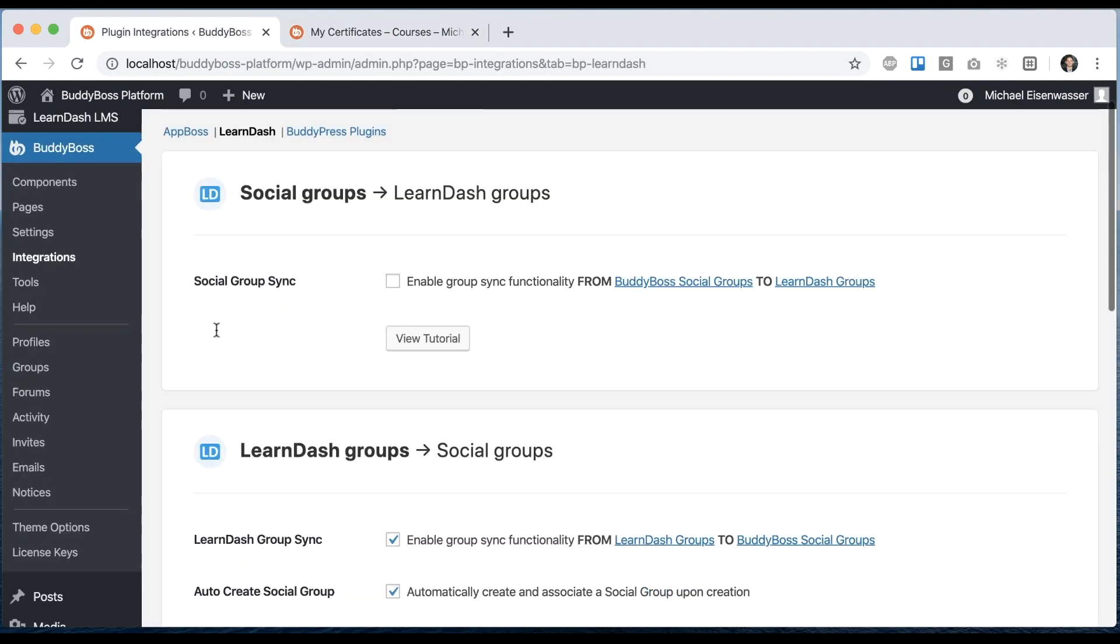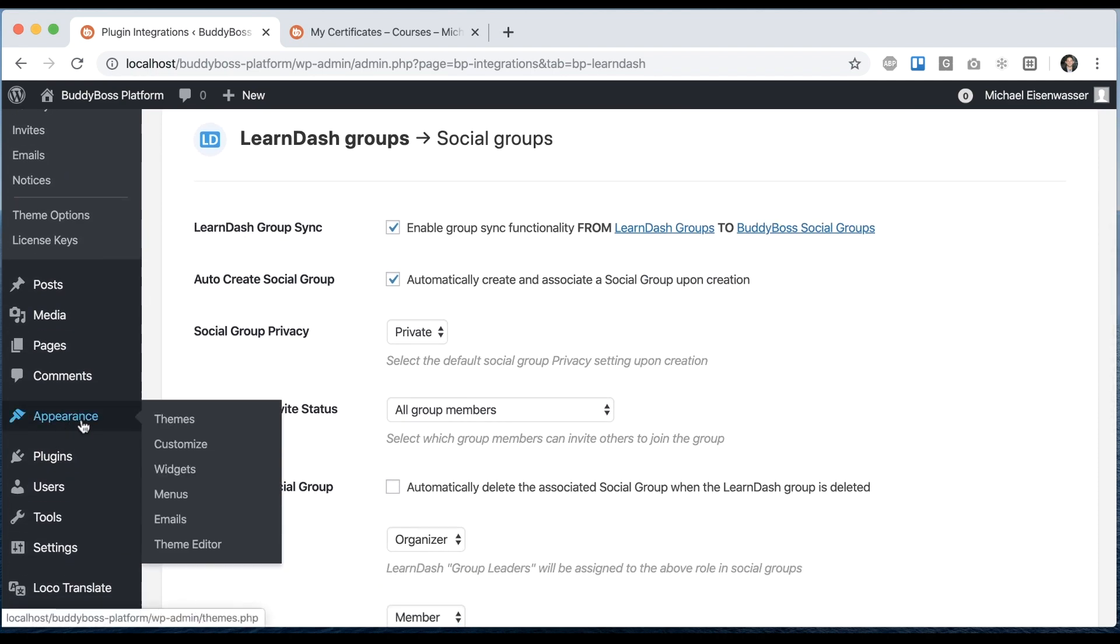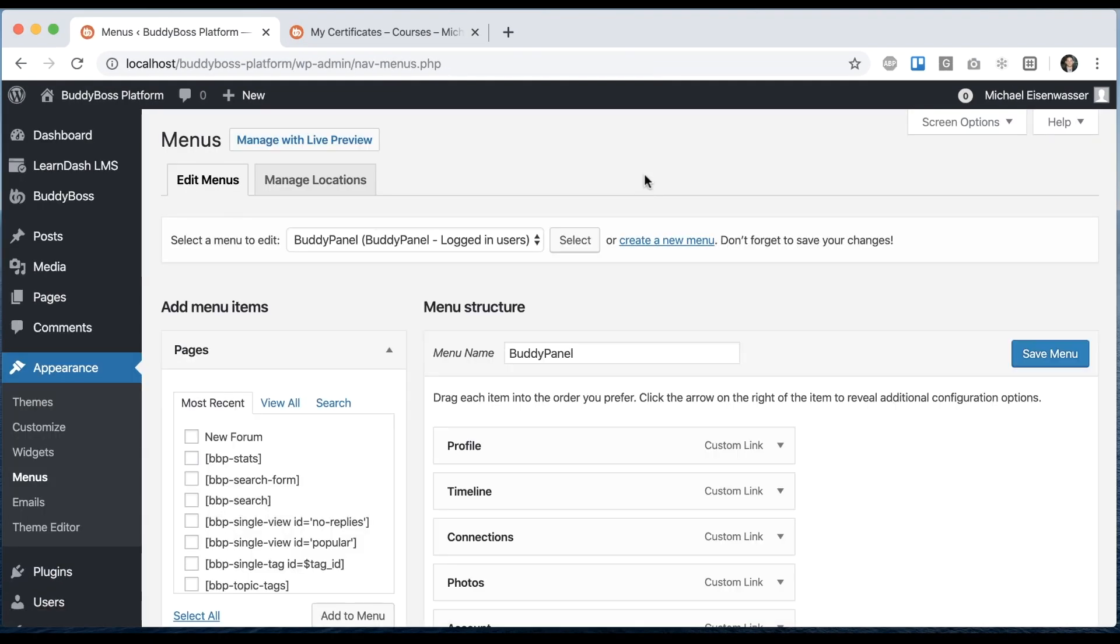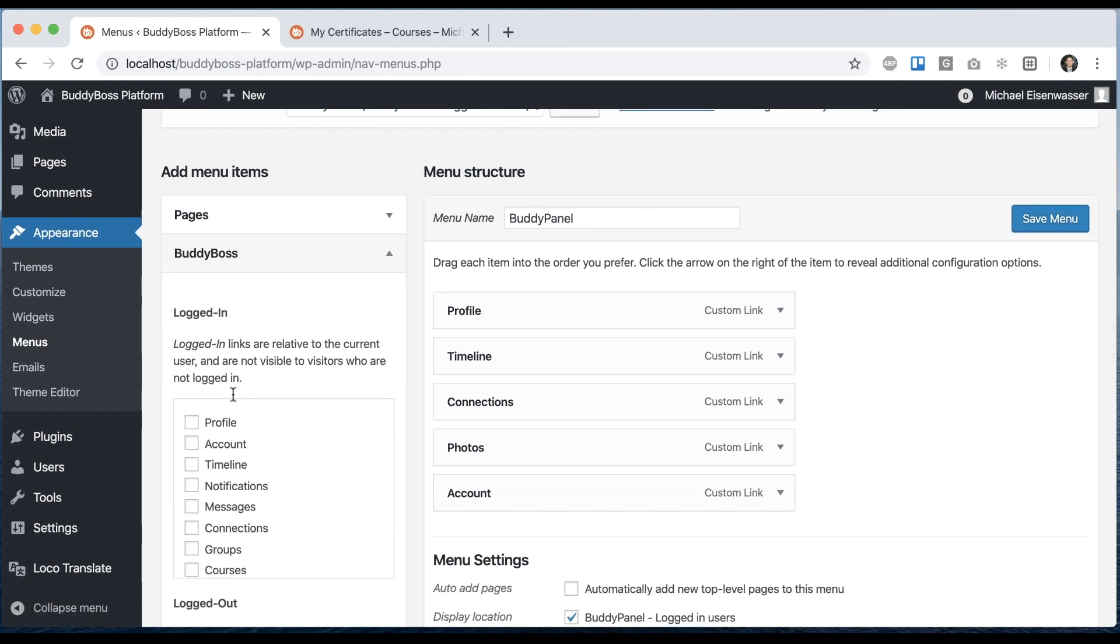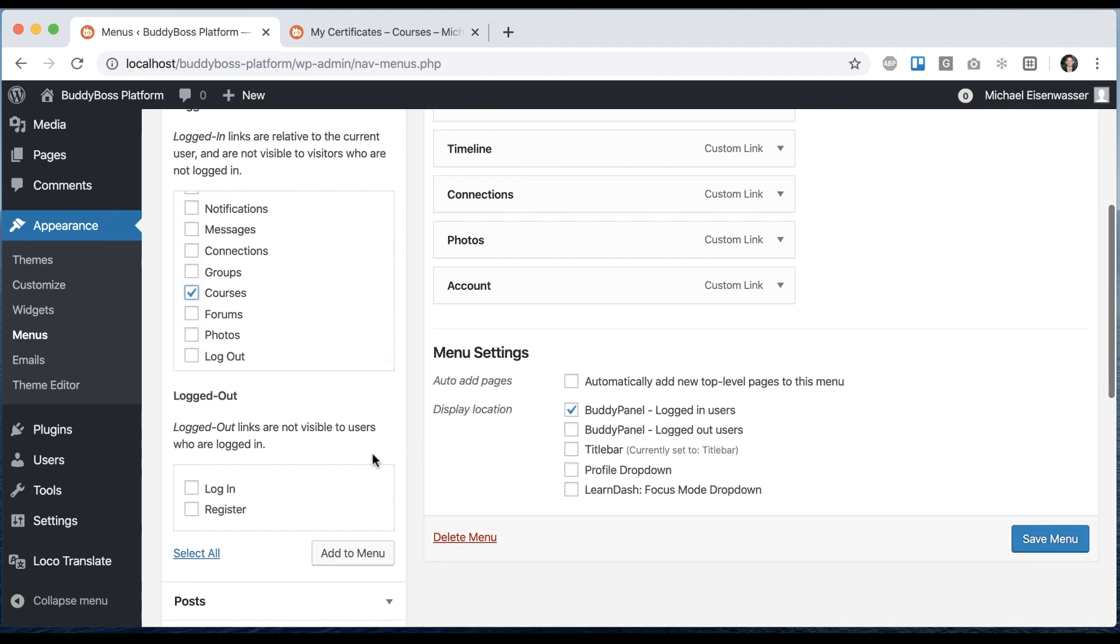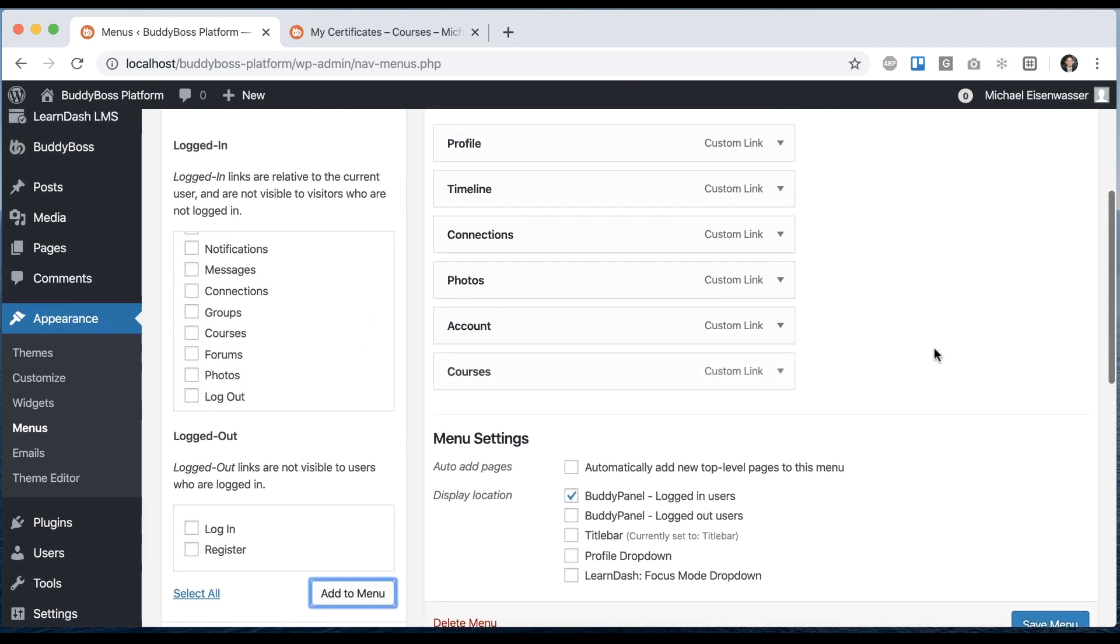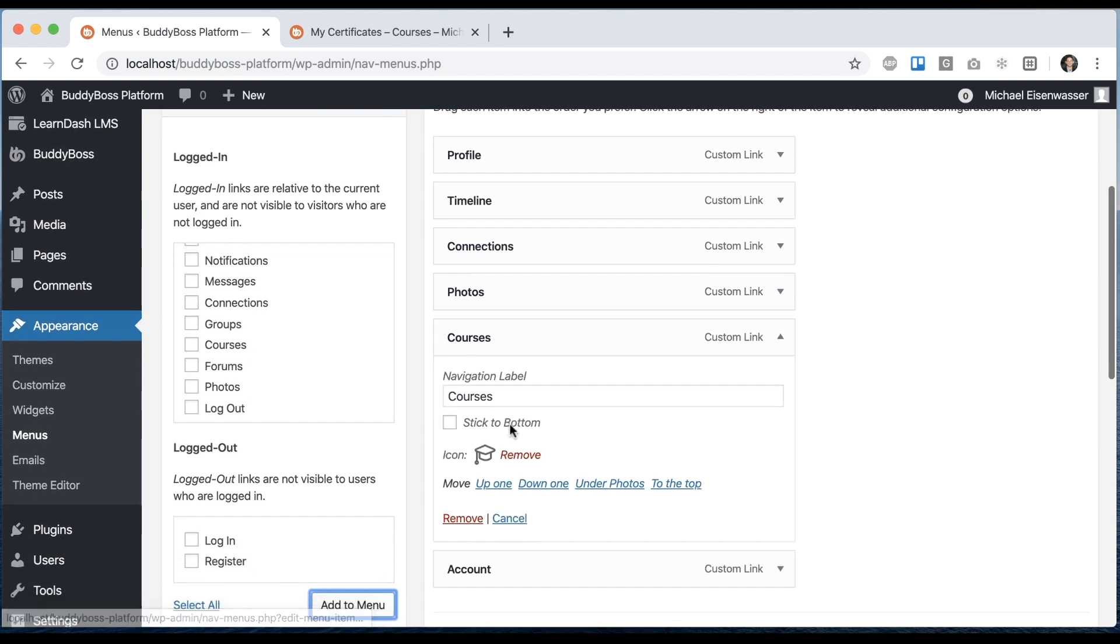We're going to come back here into the admin and go to appearance menus and make sure you're in the buddy panel menu. Then under BuddyBoss we can click the new courses tab that shows up and click add to menu. I'll put mine over here and it's automatically assigned this new graduation cap icon. Of course you can change it and I'll click save menu.